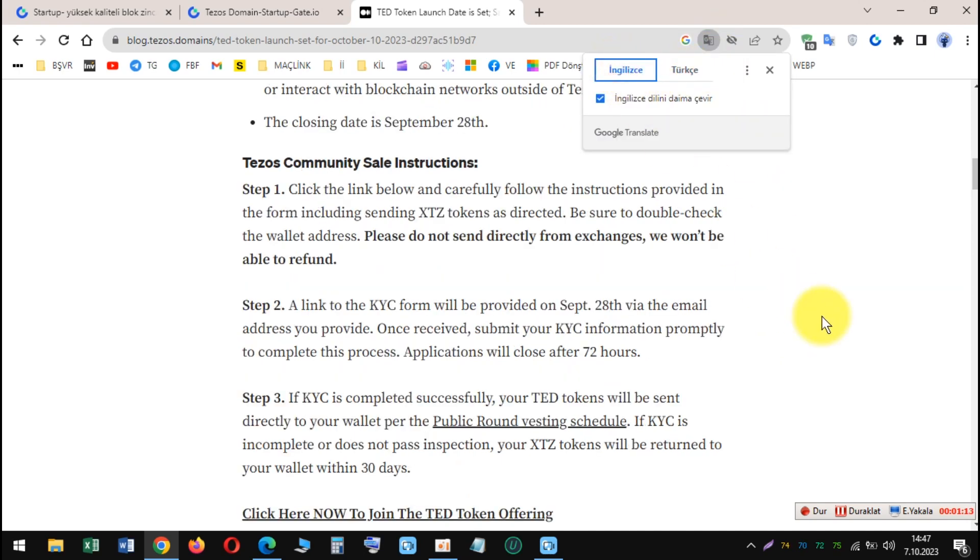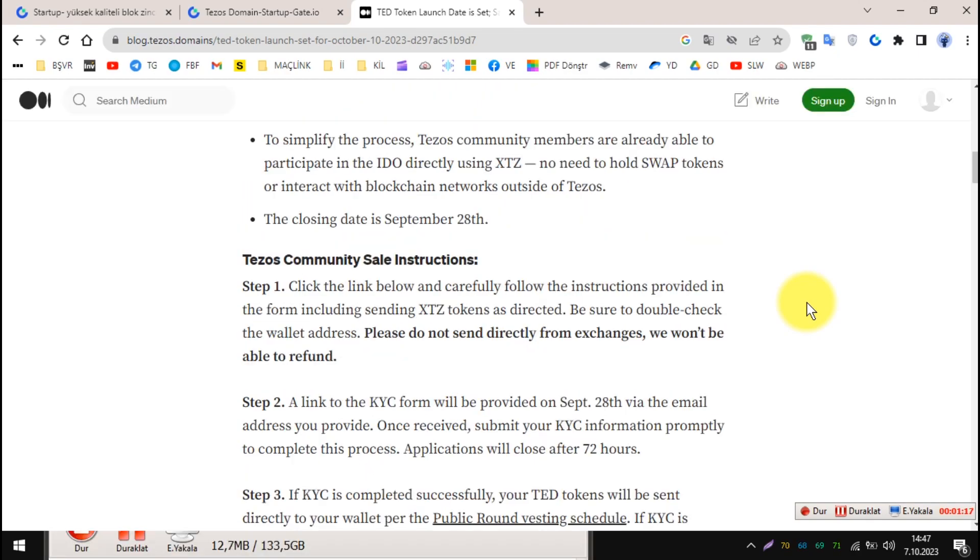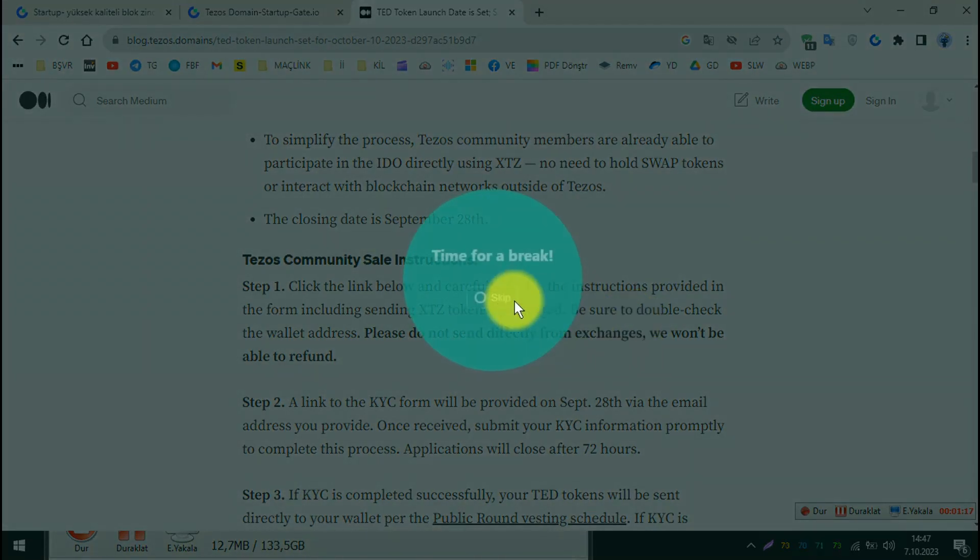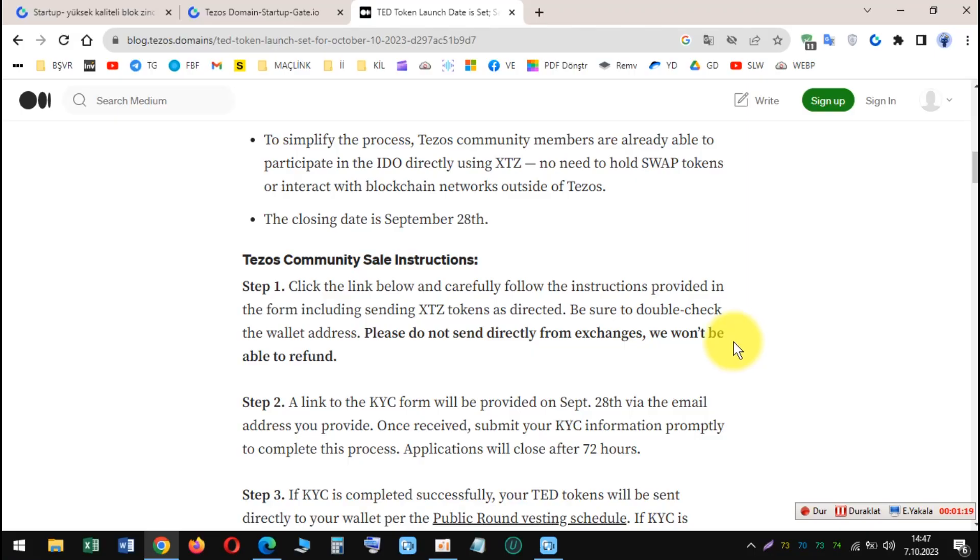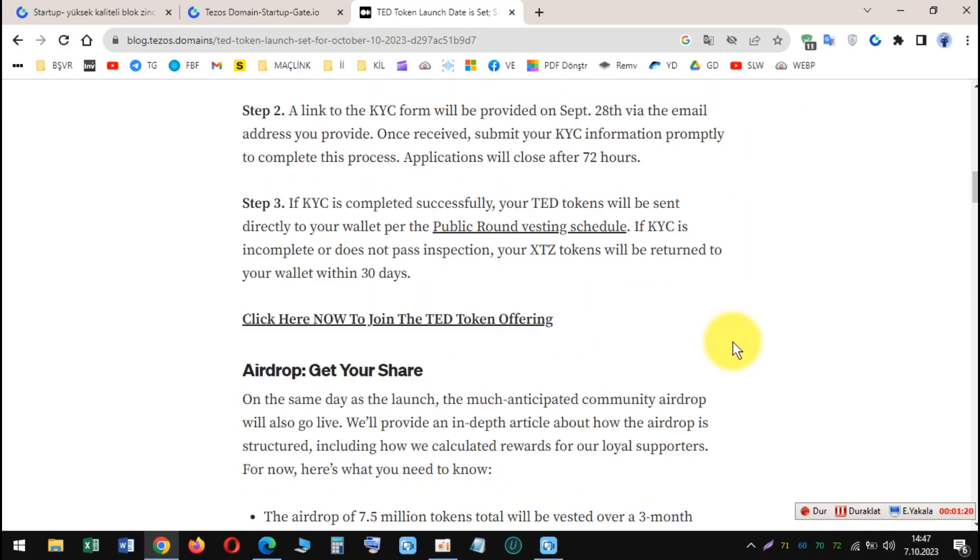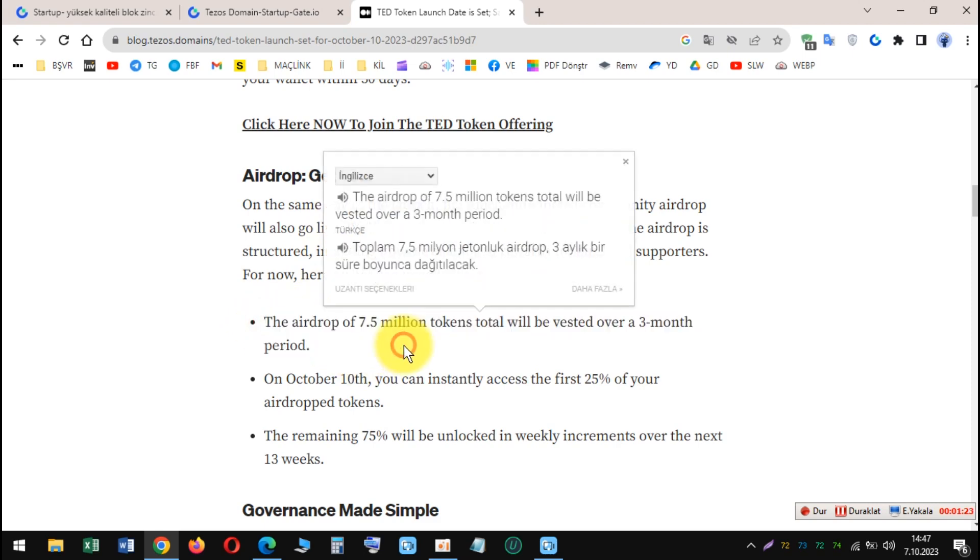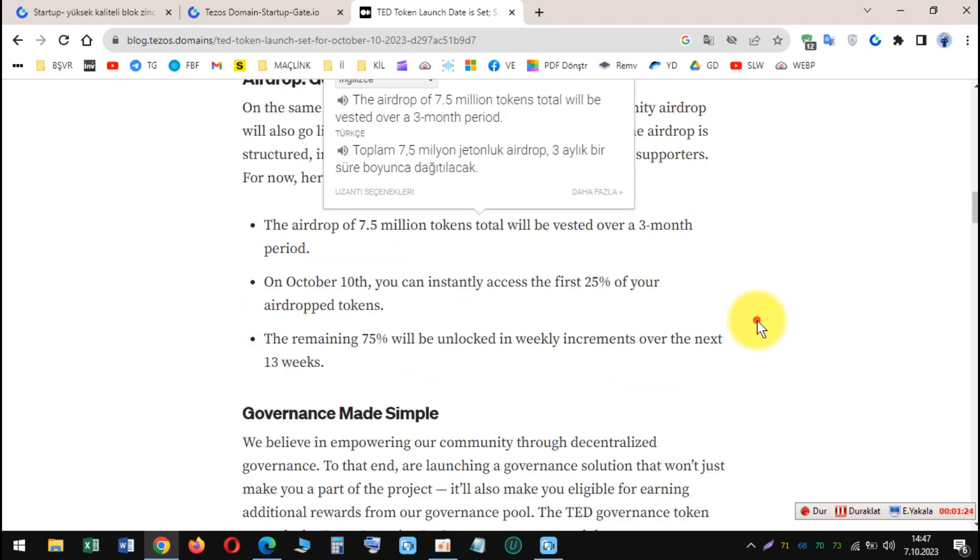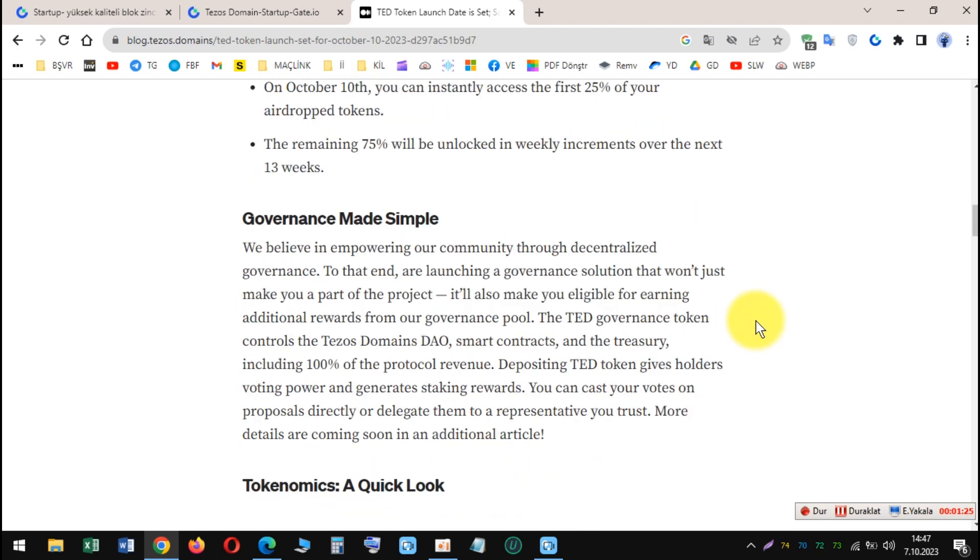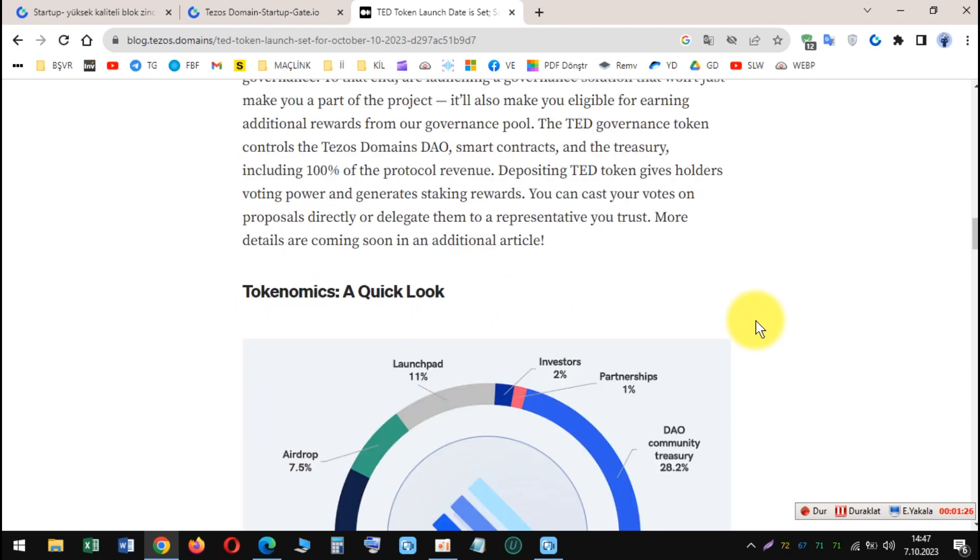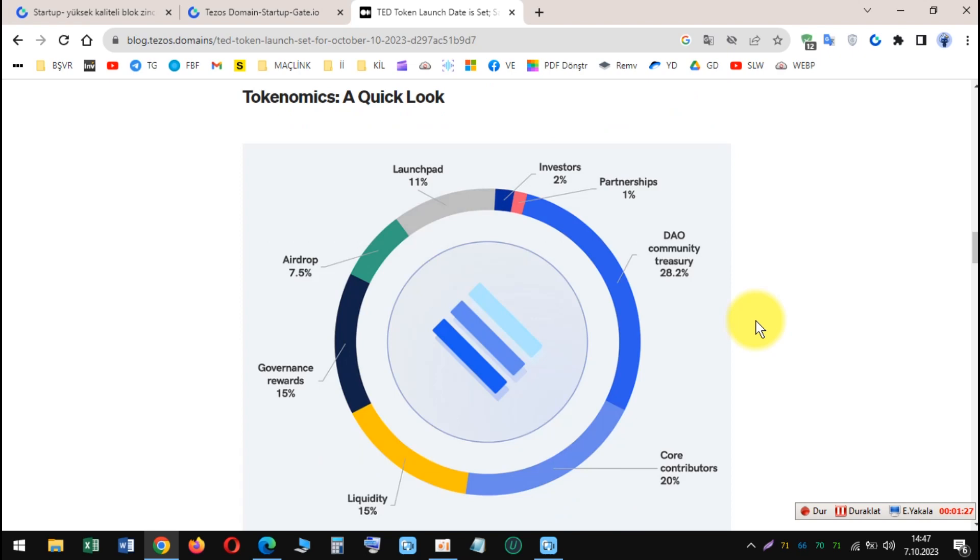Current status: The Tezos Domain SIFO has ended and all participants have received their TED tokens. TED is currently trading on Gate.io and other cryptocurrency exchanges.